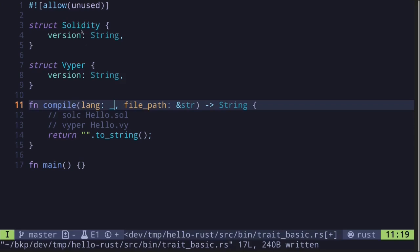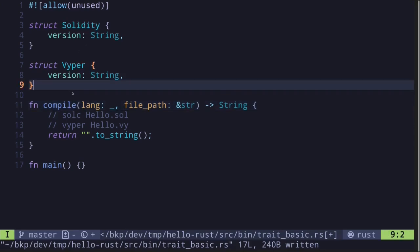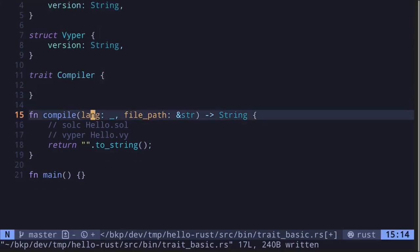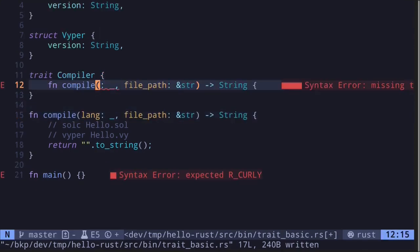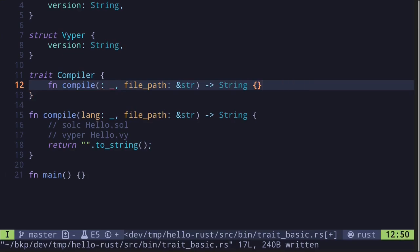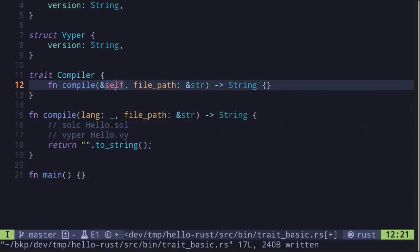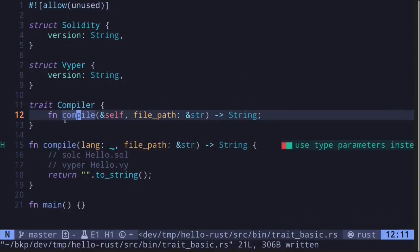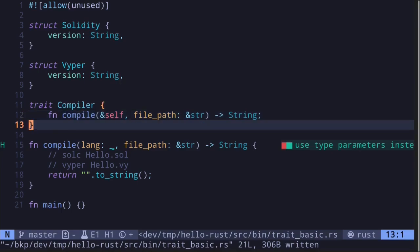The way we can accomplish this is by defining what's called a trait. A trait specifies a behavior that the type must implement. To define a trait, we start with the keyword 'trait', let's call it 'Compiler', and it's going to have a single function called 'compile' which will return a string. The first input will be a reference to 'self', where 'self' refers to the type that is going to implement this Compiler trait.